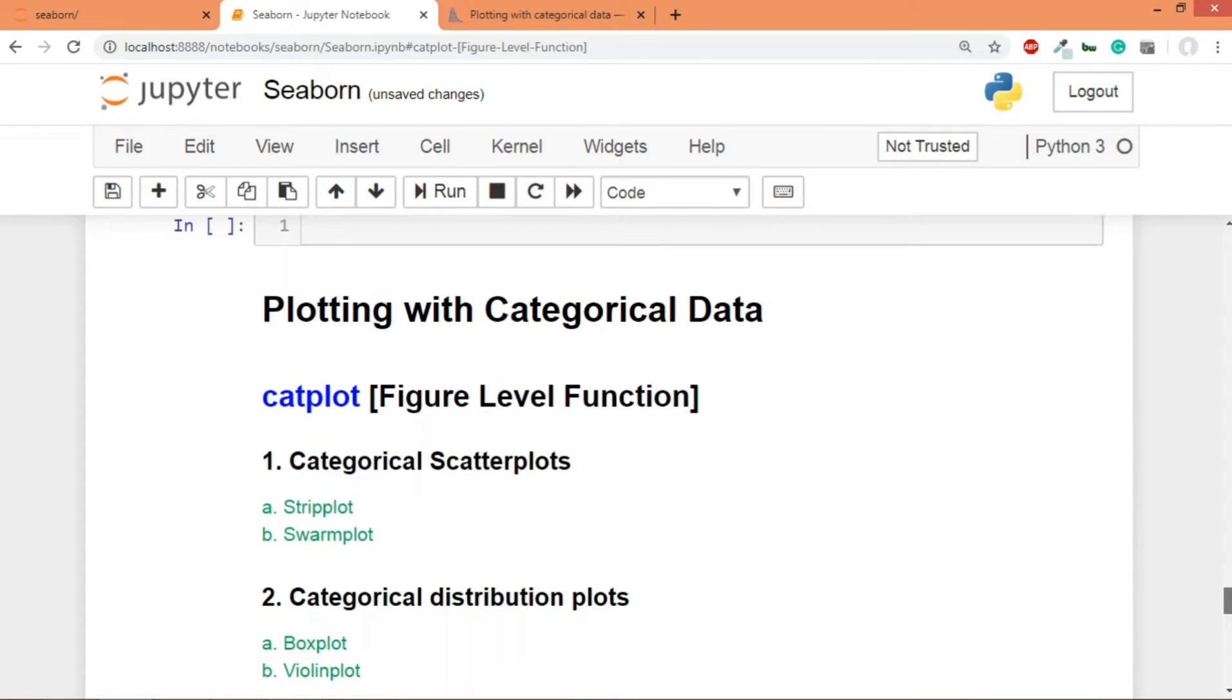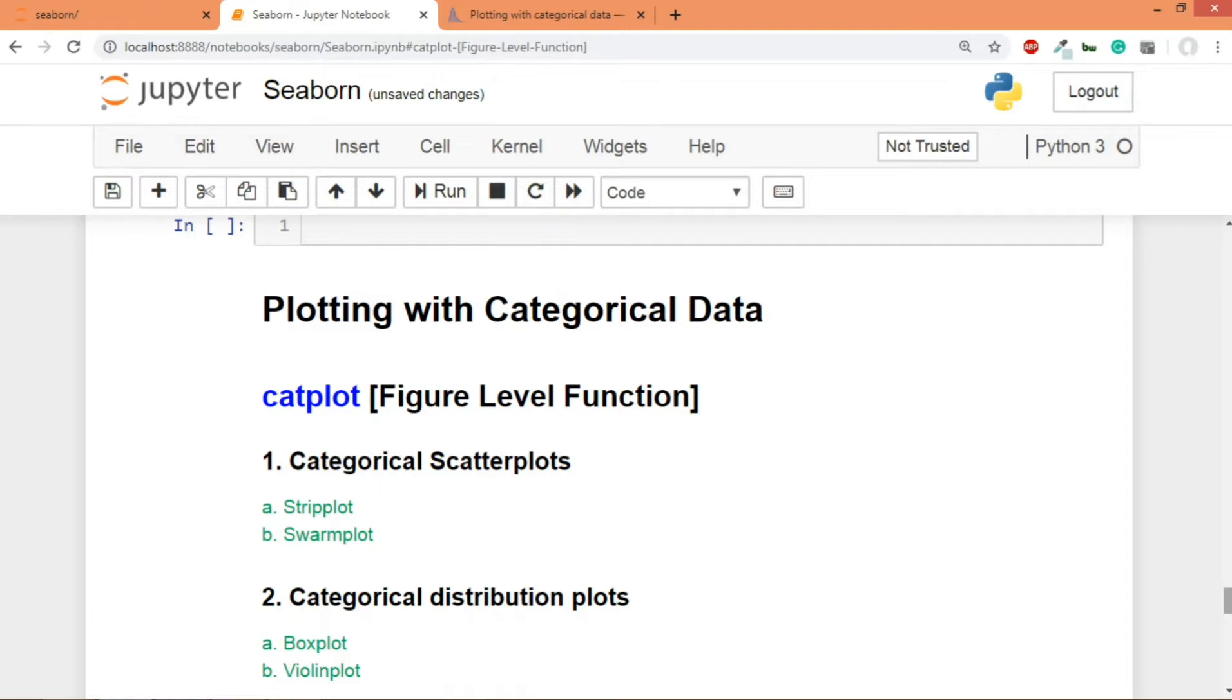Hey guys, so now that we are done with relational or statistical plots, we're going to move on to categorical data. We are going to do plotting on categorical data, so there are quite a few graphs over here and I'll try to cover each and every graph.